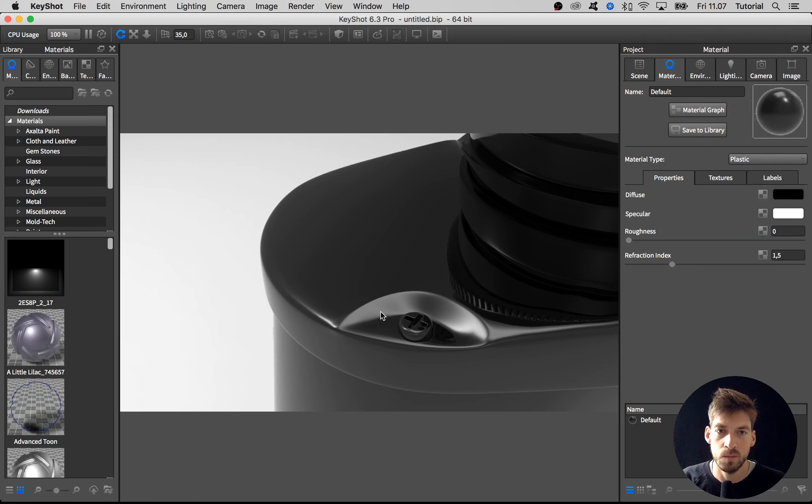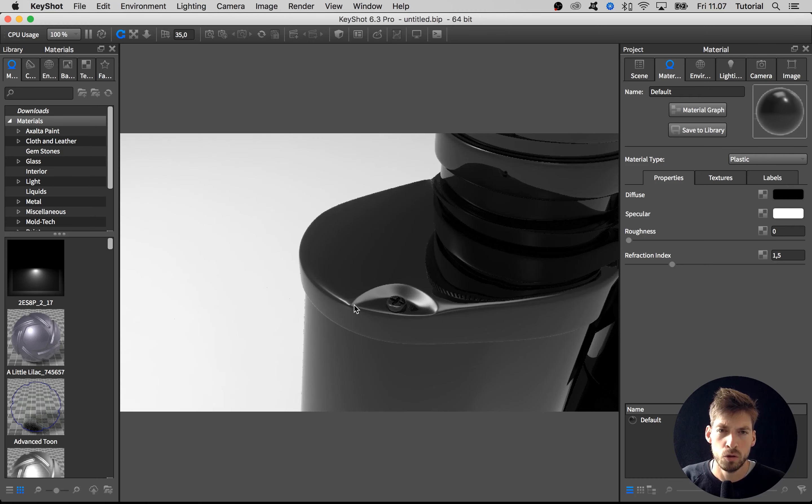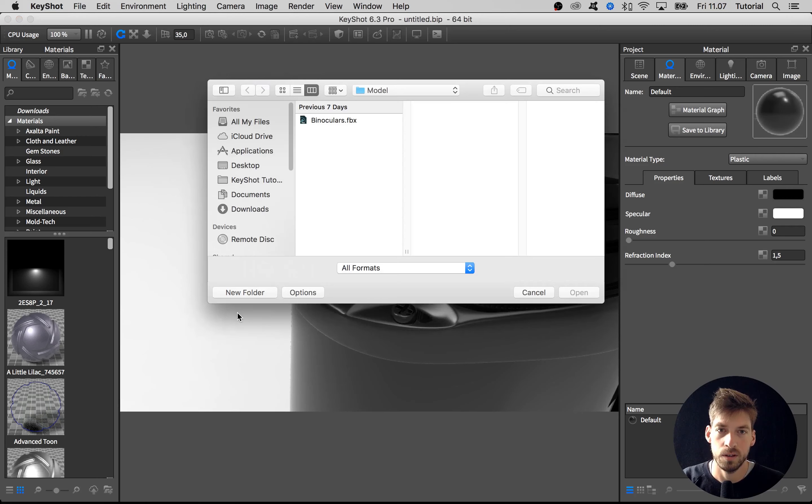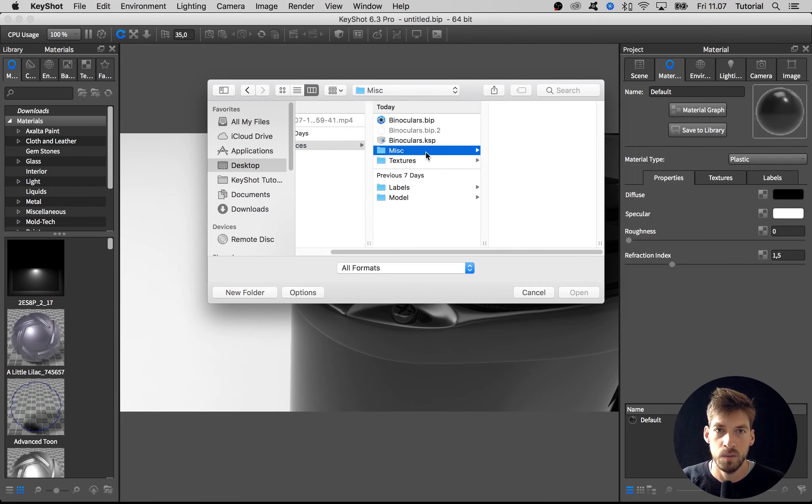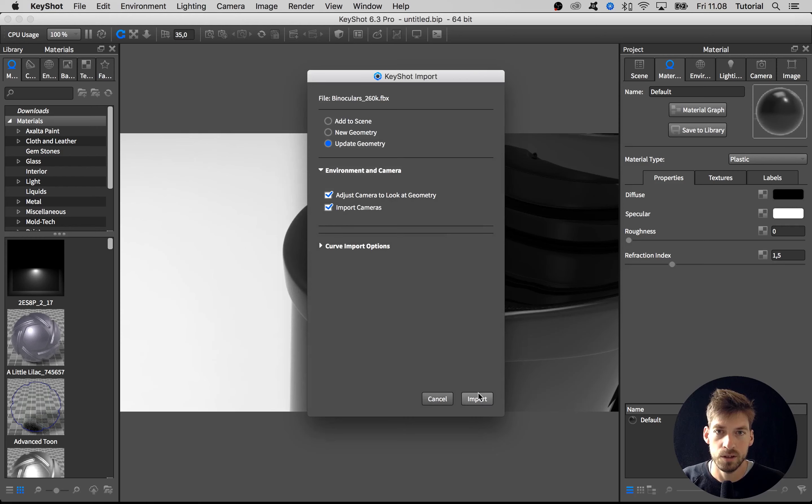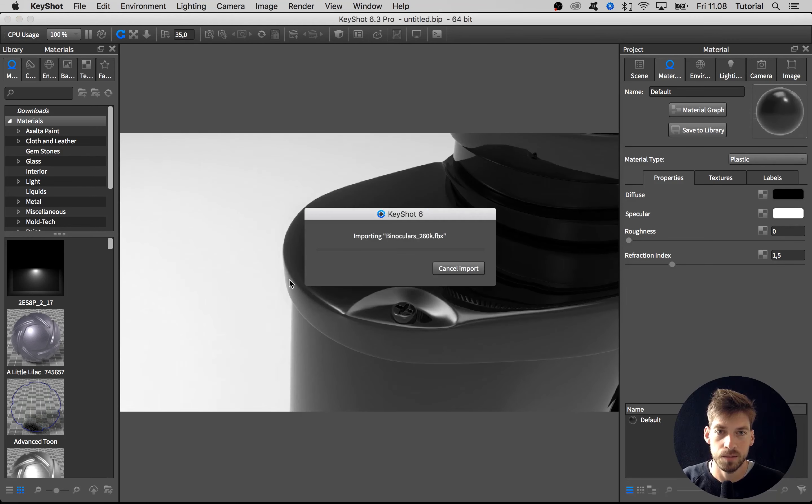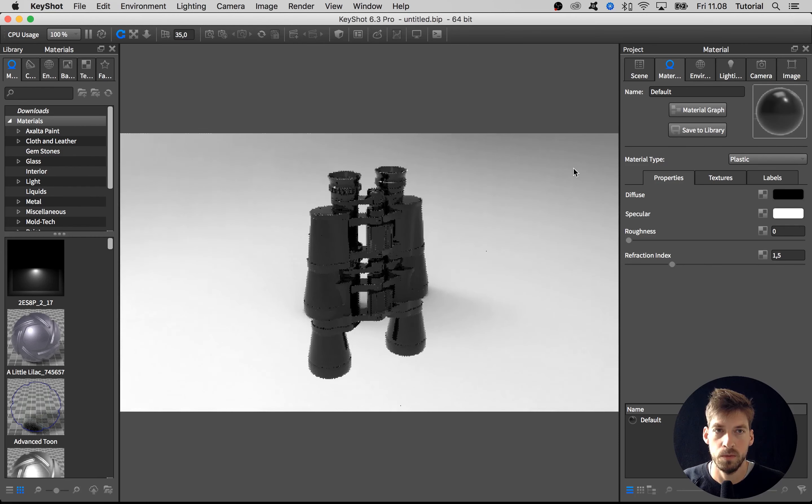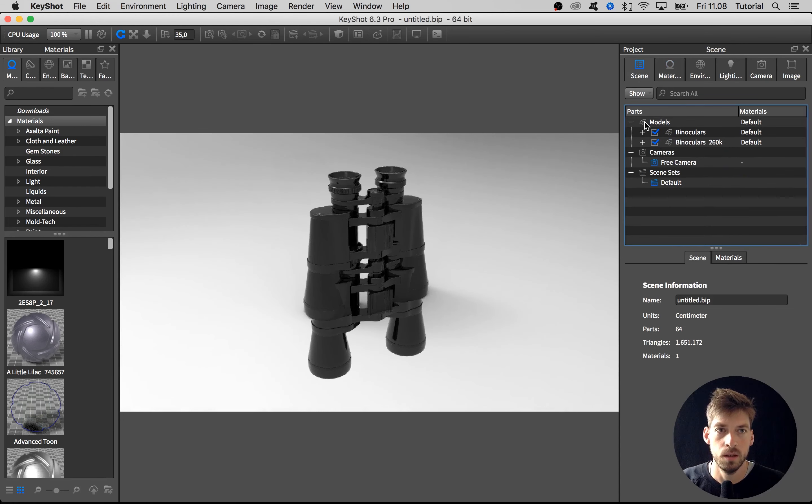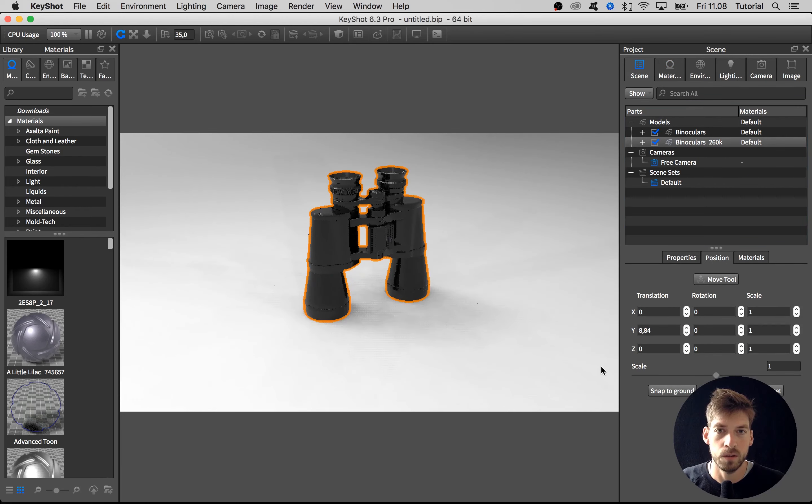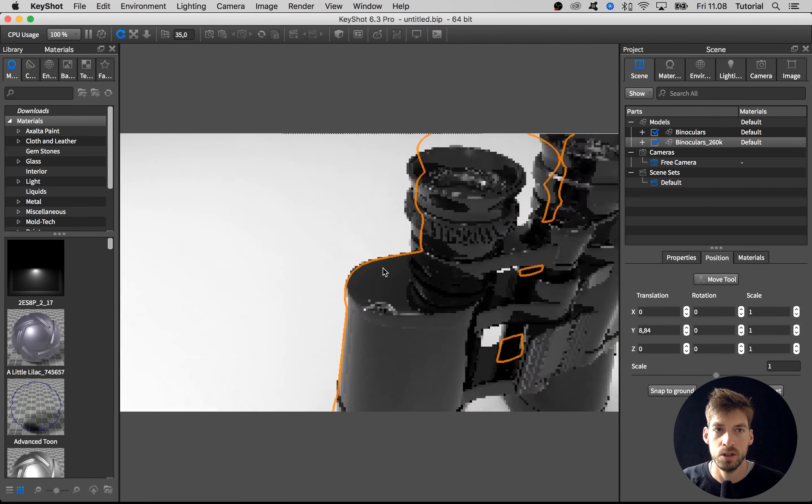To show what it would look like if it was not okay, I'm going to import another model which is located in the misc folder in the resource folder. It's called binoculars 260k. Let me locate it here and snap it to the ground so we have the exact same position.